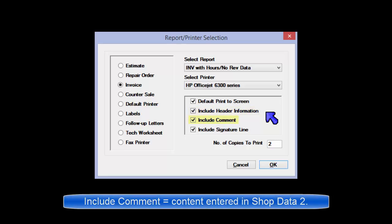Include Comment: Includes comment beneath order totals portion of the report just above disclaimer. Comment is entered in the Shop Data 2 panel of Shop Data Setup.